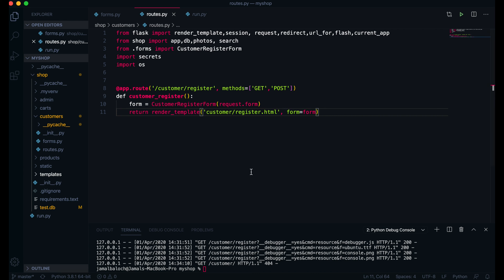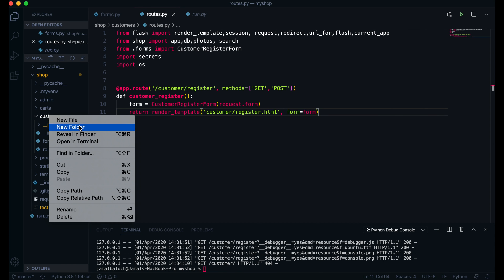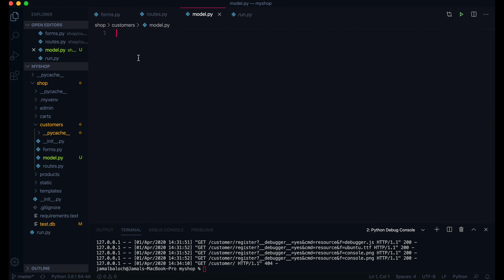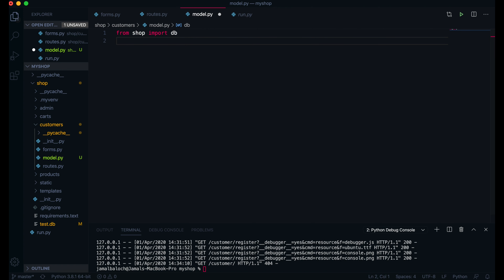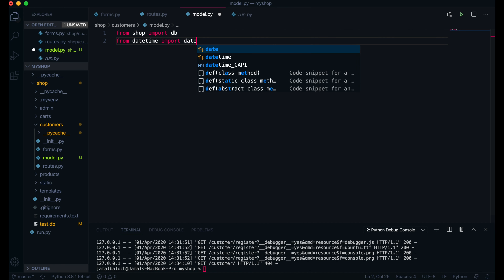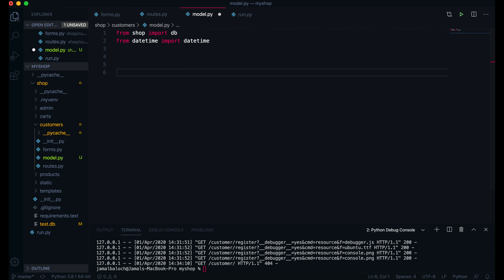Welcome back viewers. In this video we are going to work on the customer registration model, then we will register the customer into the database. Let's start. First of all, come here to the customer folder and inside this directory we will create a file. This file name will be models.py. Inside this model, the first thing will be to import the database from shop — import DB — and then from datetime import datetime.